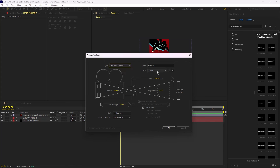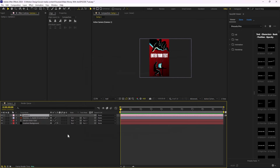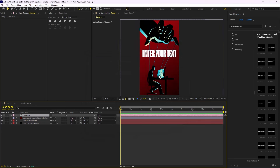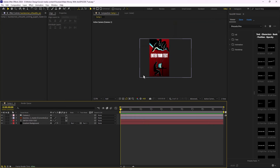We have some lens presets for the cameras. I'm going to set it to 35 millimeter and hit OK. Nothing will happen yet because the first thing you need to do is turn your objects into 3D. Except for the background, I'm going to turn the vector layer and the text layer to 3D.